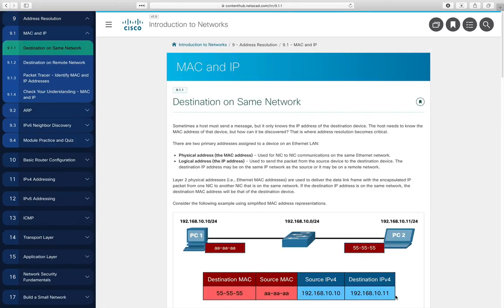The first couple of sections in 9.1 talk about how you communicate based upon where the source and destination is. I really harp on this — which means you probably expect questions about it on the exam. Summarizing these two sections: on the local area network, or on the same network, the MAC address is used for devices to communicate. If the destination is on a remote or different network, you use the IP address.